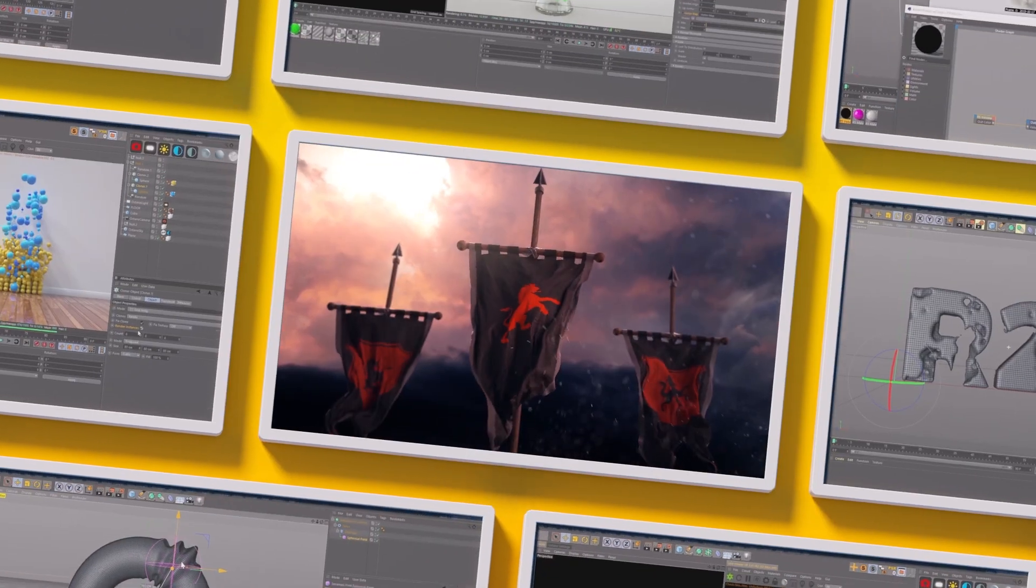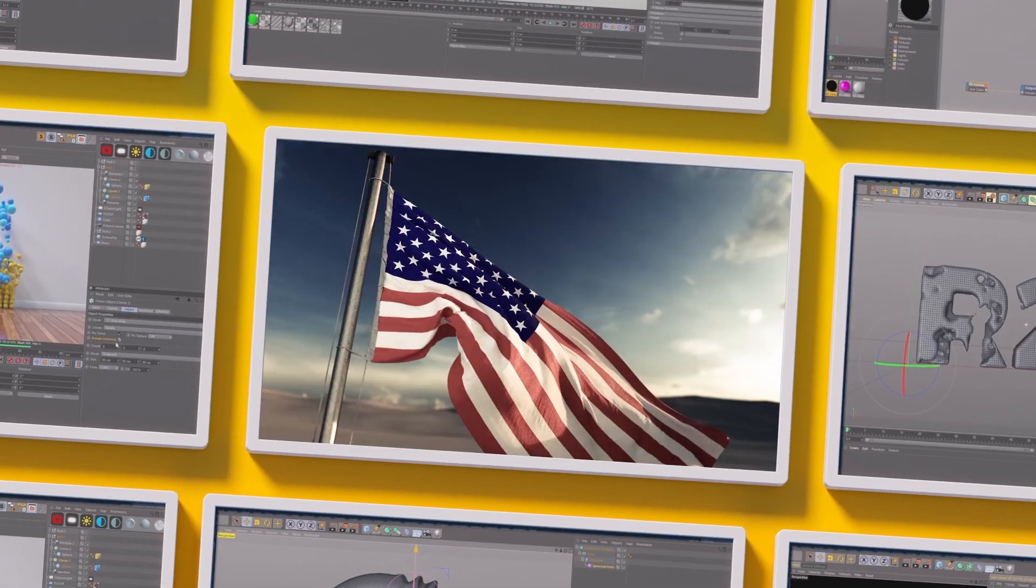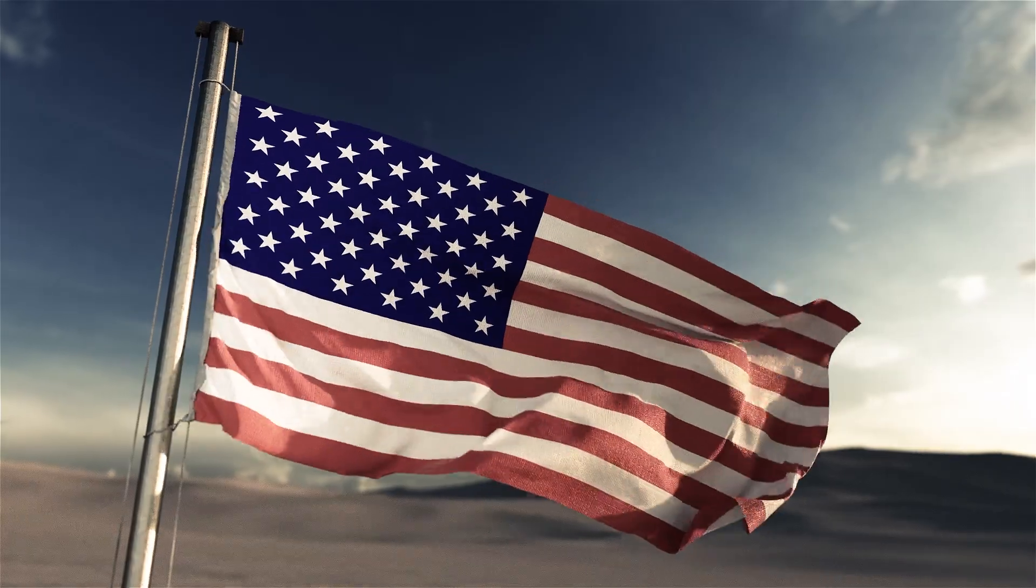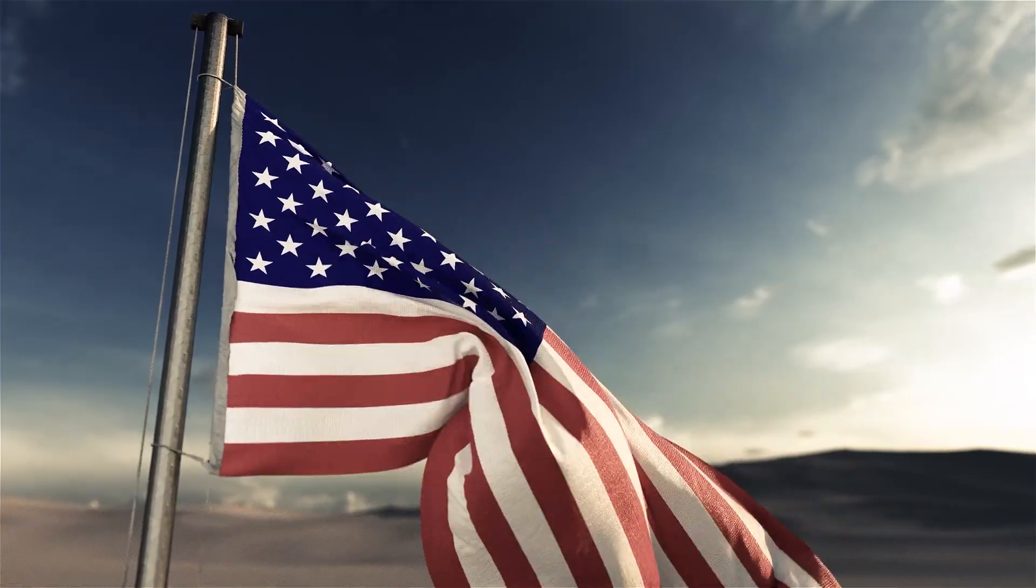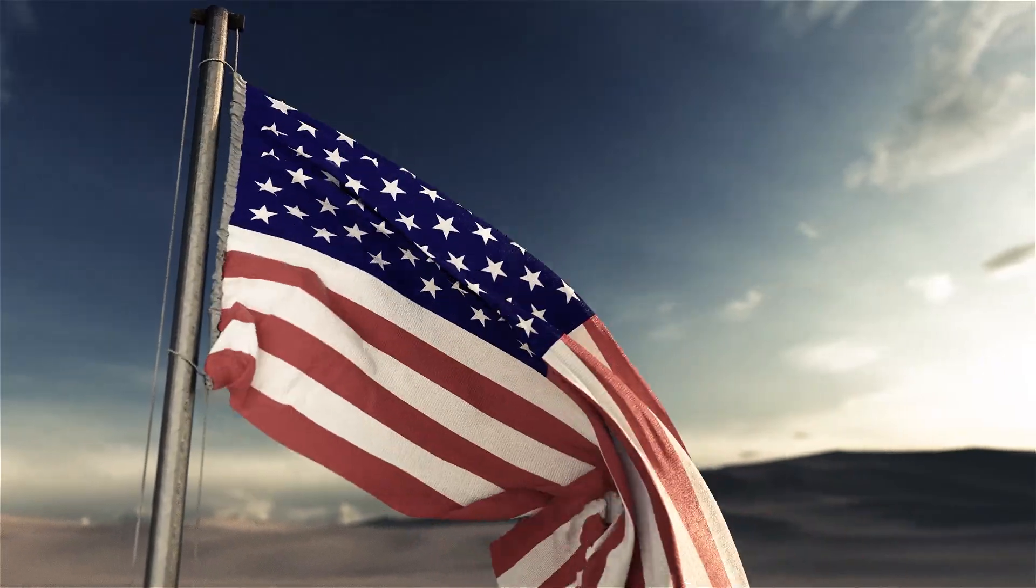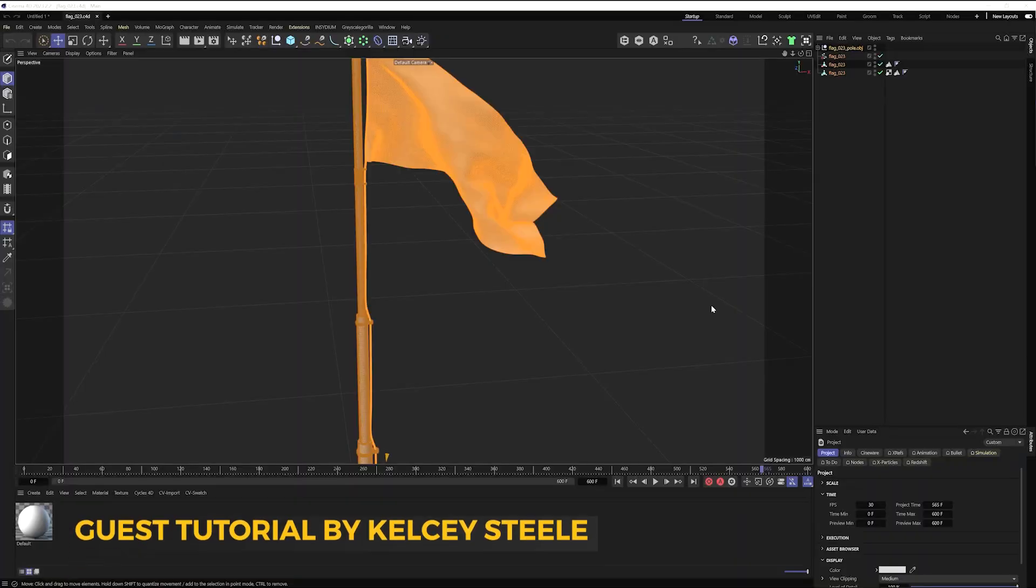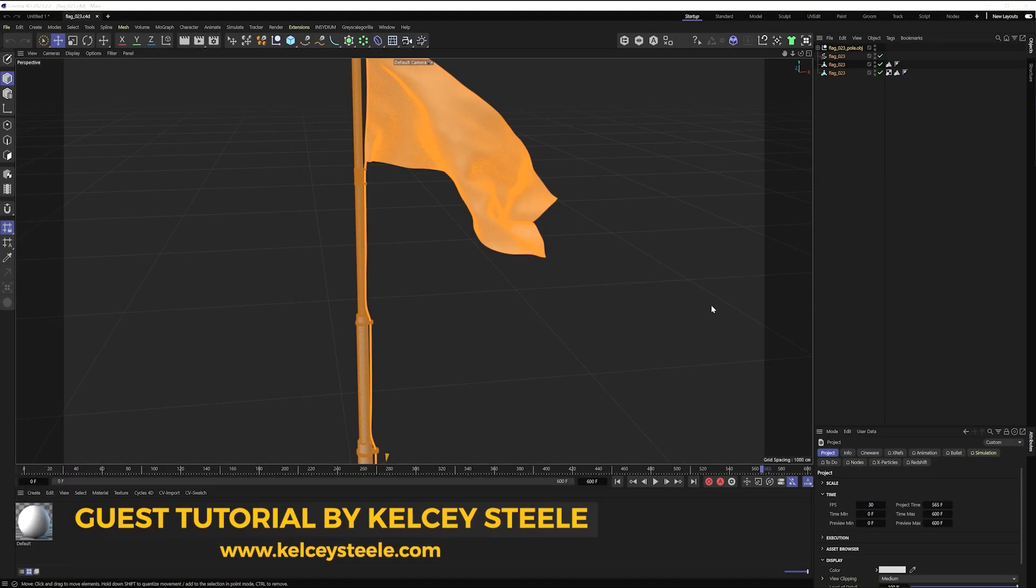Hey guys, my name is Kelsey Steele and I am a freelance 3D artist and today I'm going to share my technique on how to loop the flags and banner kit from the Pixel Lab.